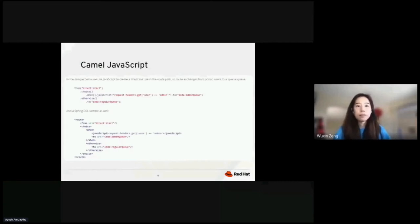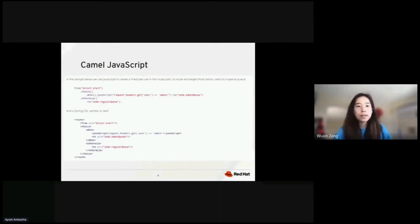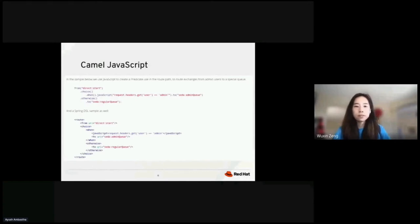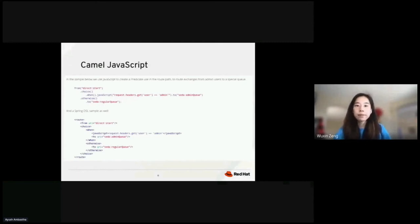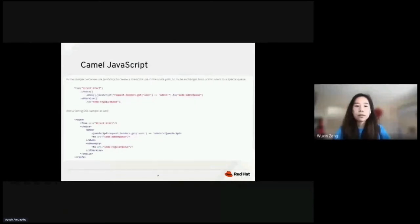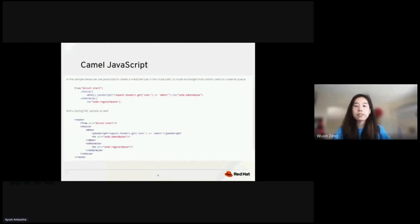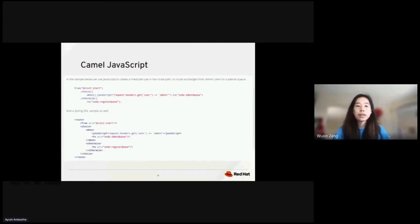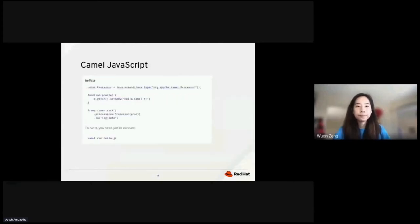Let's talk about CAMO JavaScript. In this example, we use JavaScript function to create a predicate in a message filter. The message filter is enterprise integration pattern. It allows you to filter the messages, obviously. For example, if the predicate is true, the message will be routed from QA to QB. This route path routes exchanges from a main user to a special queue. We can write this in Spring DSL as well.